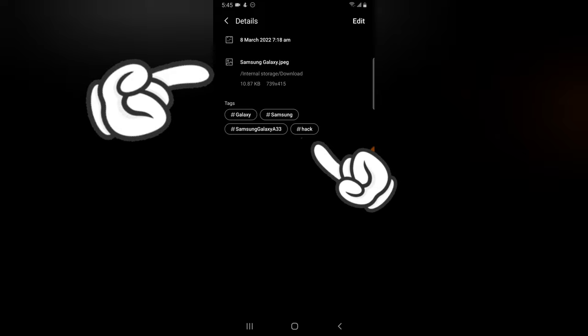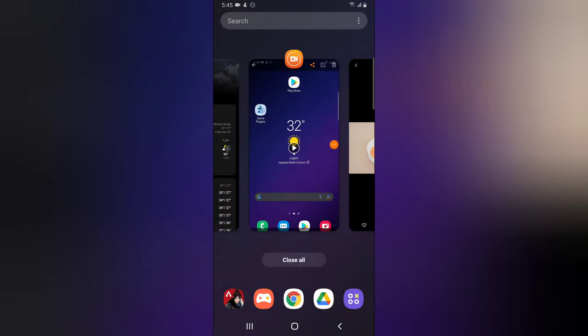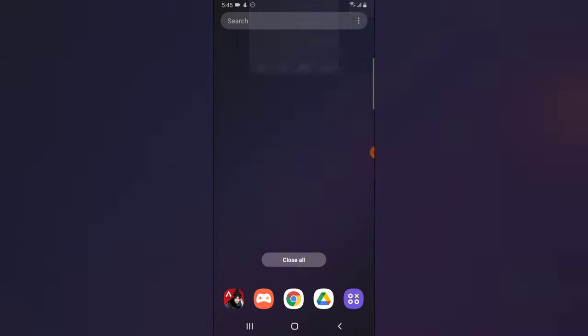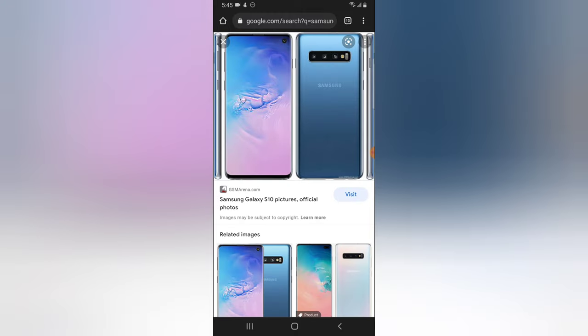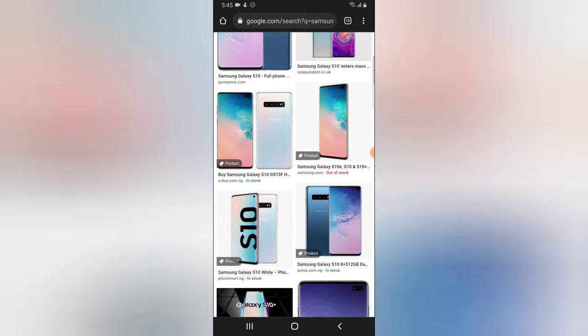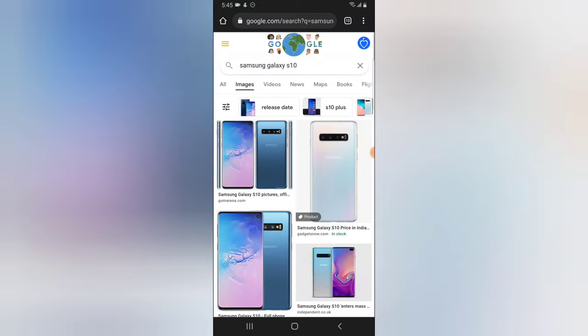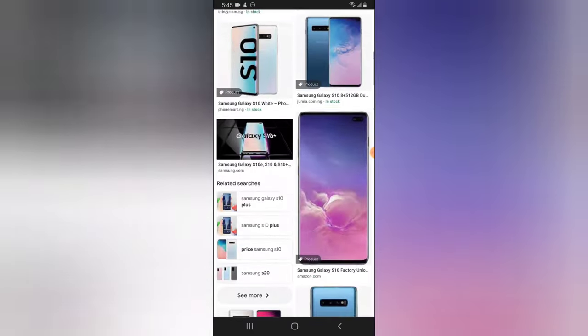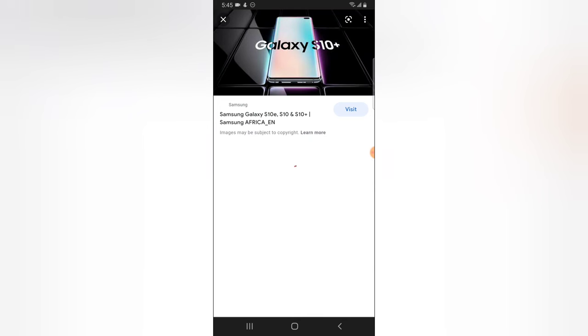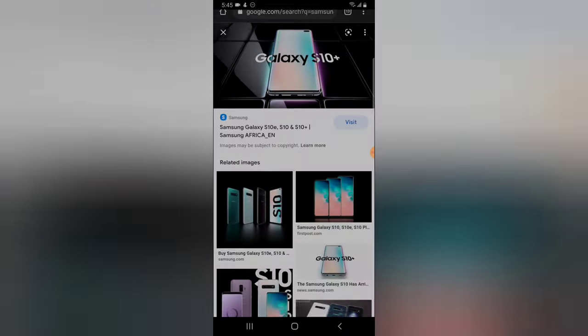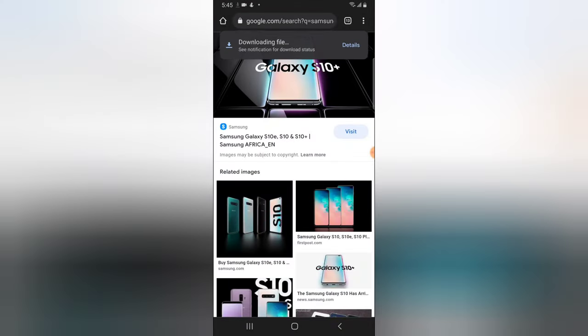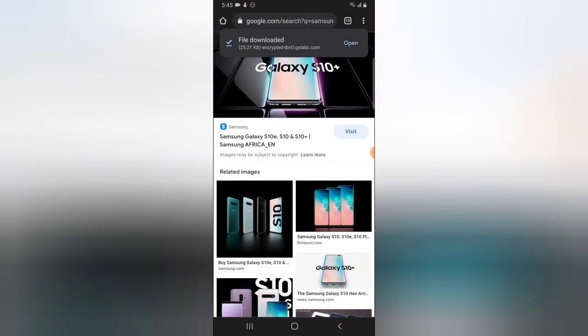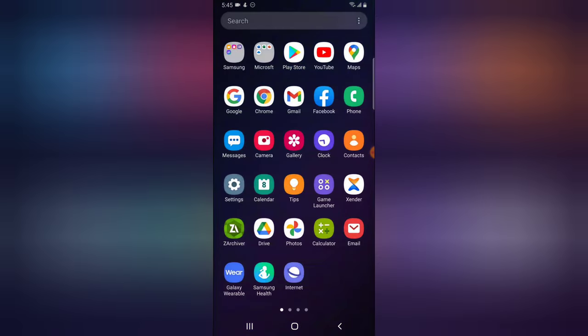But don't worry, we're going to be doing that on this particular video actually. So let's go ahead and open Google Chrome, and then I'm going to search for any image and download it. I already have this image, let me go ahead and search for a different image. Let me take this particular image for example, and I'm going to download it. I'm going to click and hold and download.